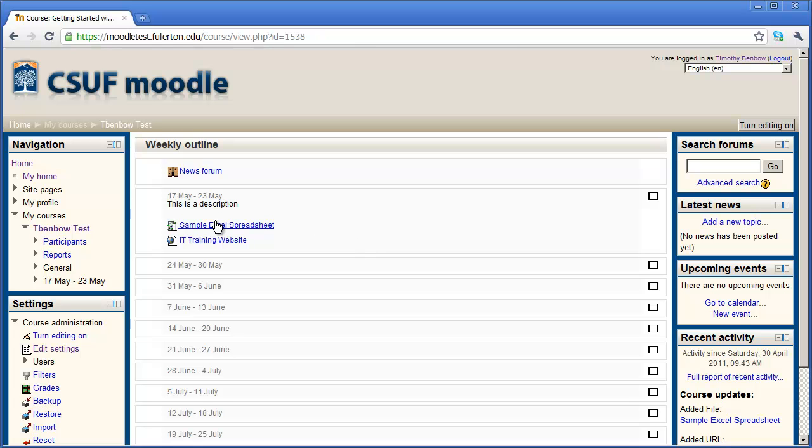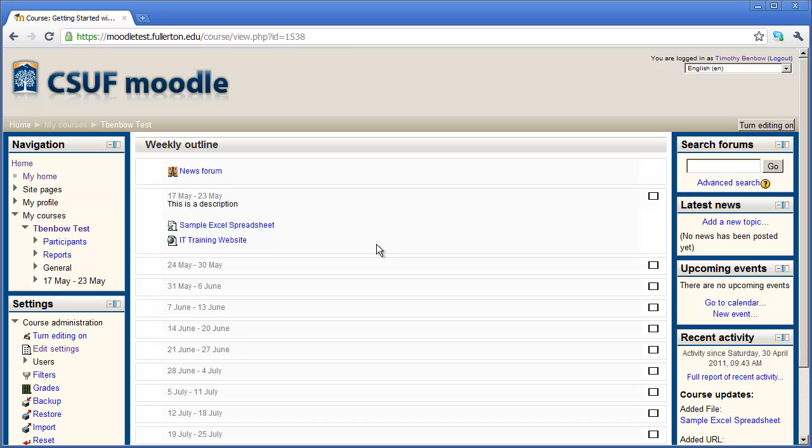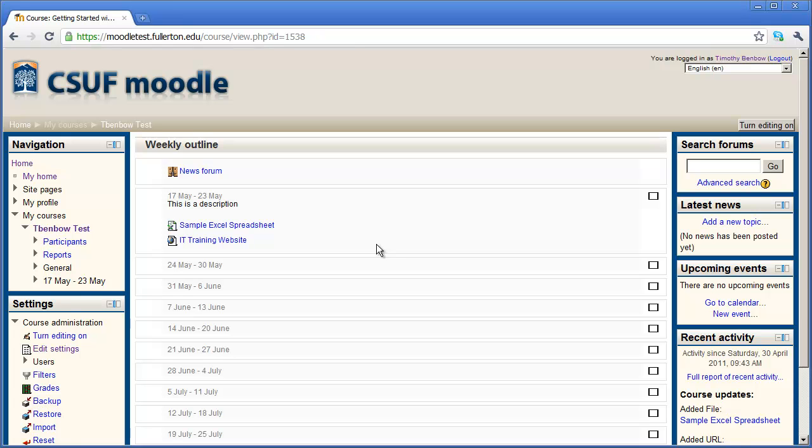And again, these are probably the two most popular resources that people are going to add to different topics or weeks in their course: files and web links. And there are other things you can do with files and web links, as well as other types of resources that you can add. This video is just meant to be a brief introduction to the topic of resources. There will be other classes and videos on further topics and how you can customize this as well. In the next video, I'm going to show you how to set up your grade book.